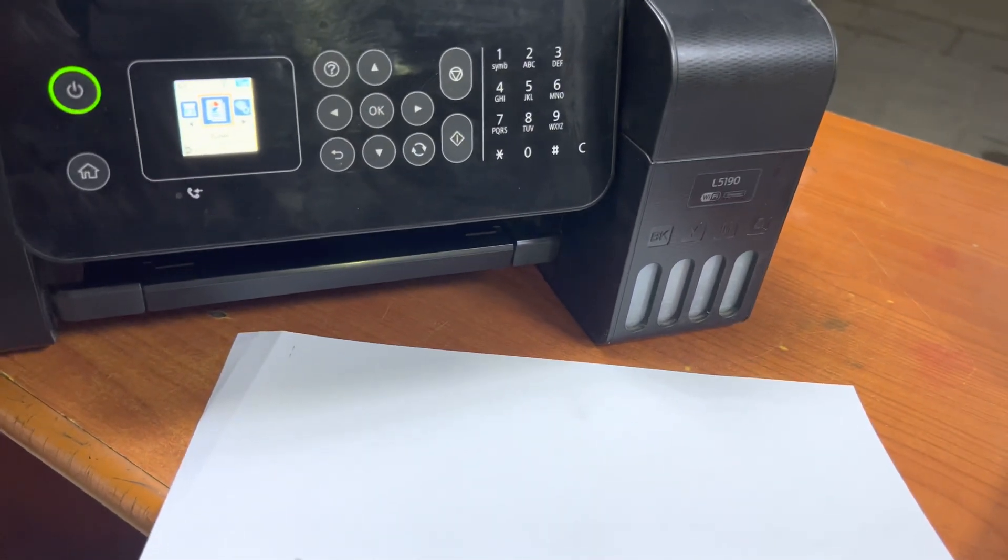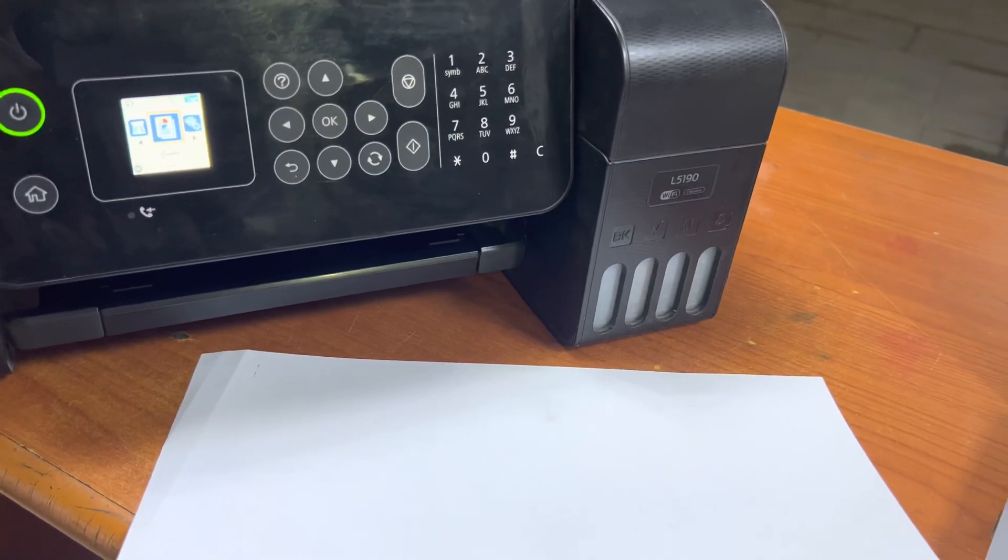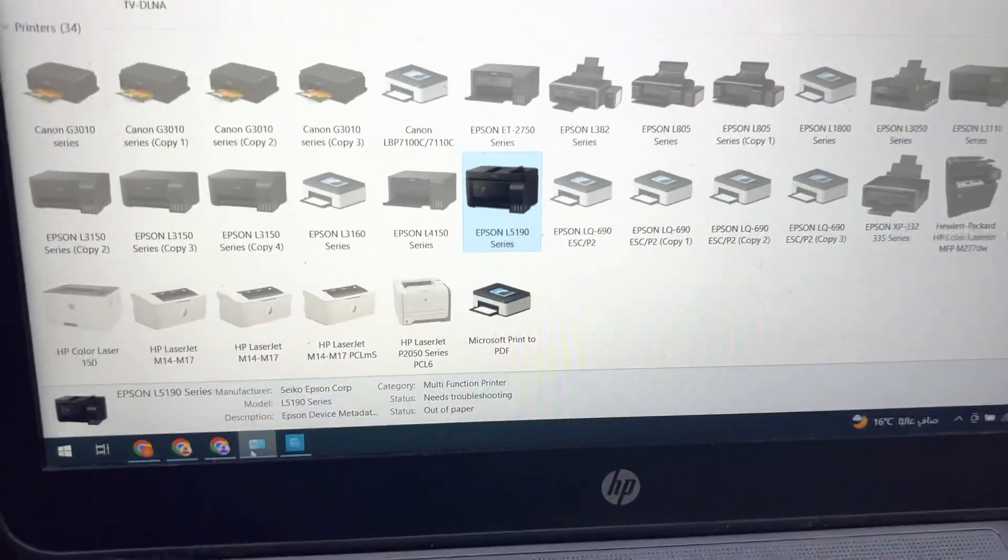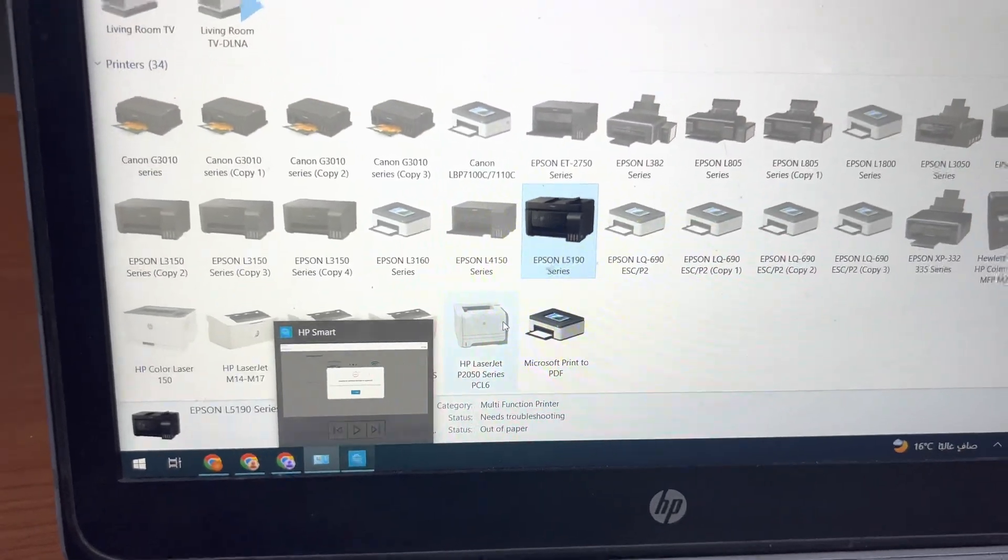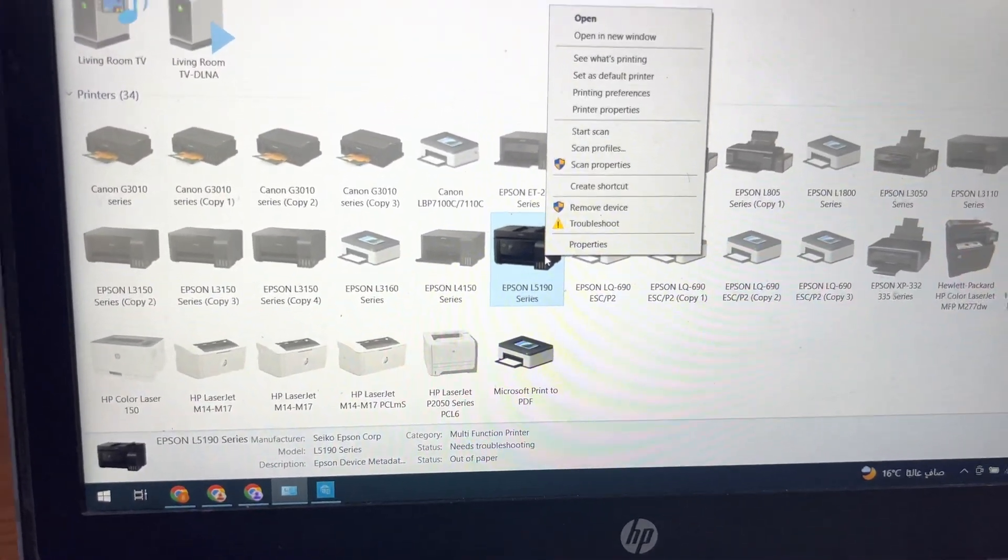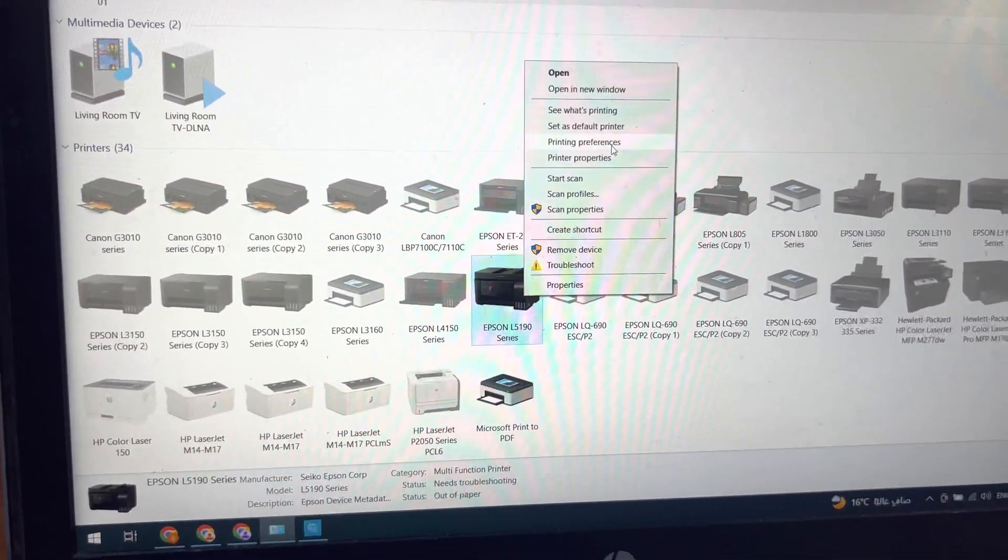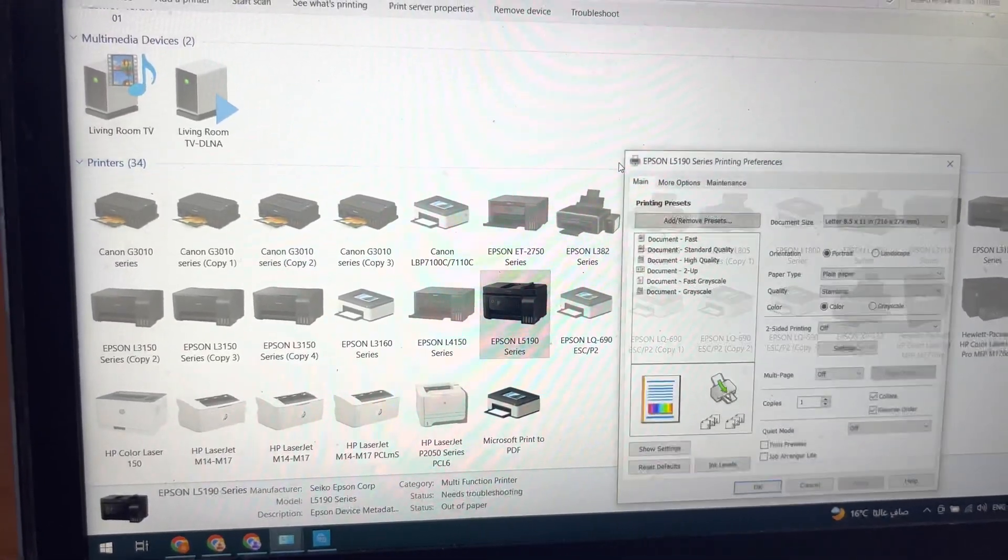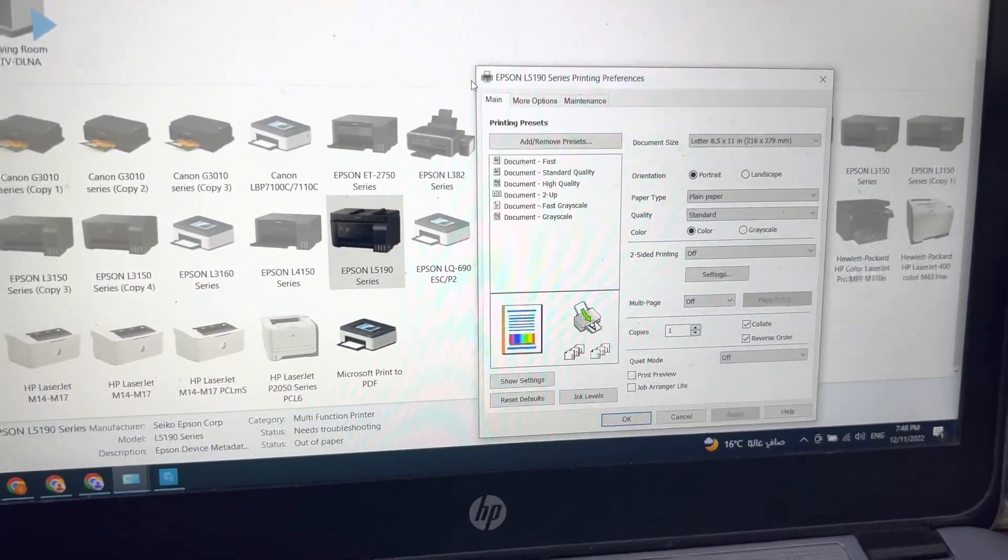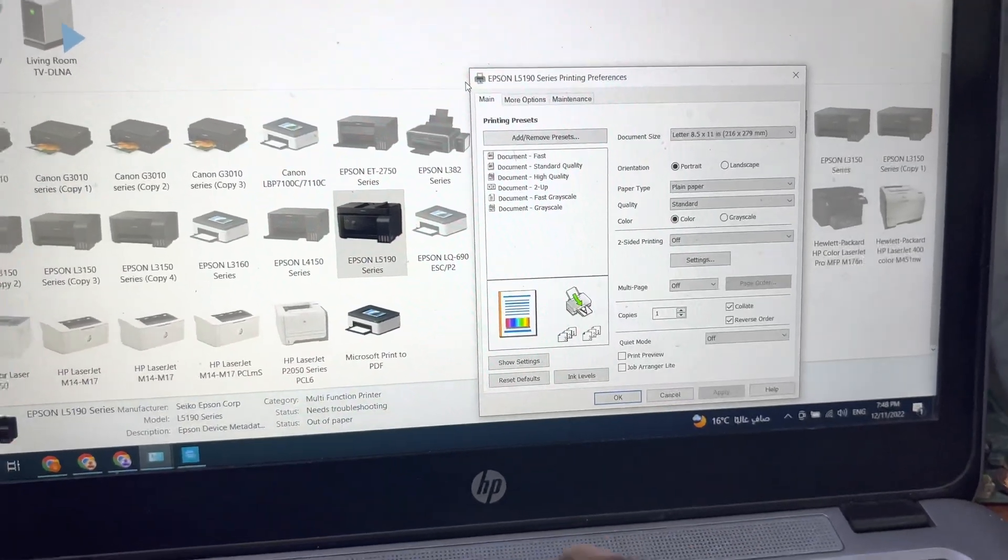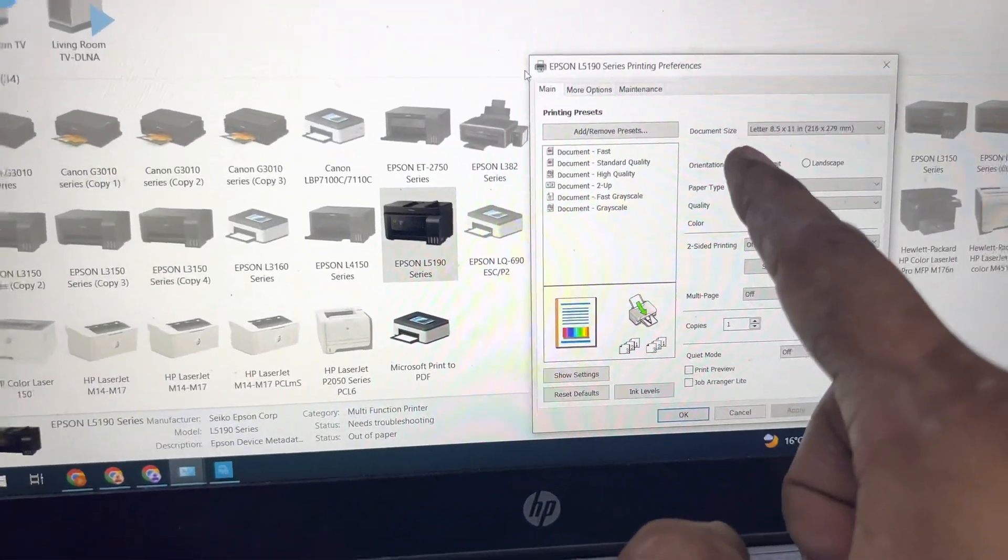So what to do? First of all, on your computer screen, you have to install the official driver from the Epson website. Because when we right-click on the printer icon, we have to go to printing preferences. If the original driver is not installed, you will not find these options.